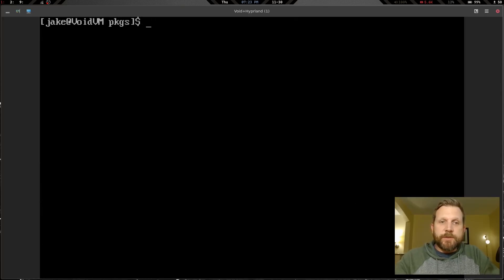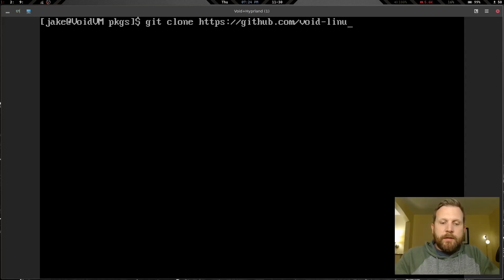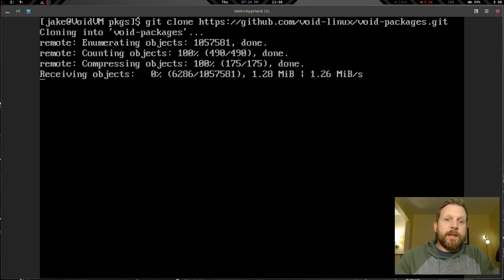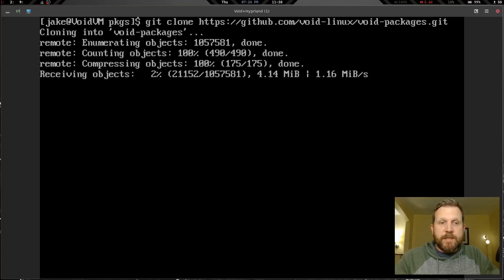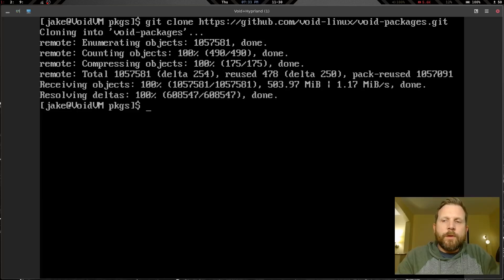We now have vim, git, and kitty installed. Now we're going to run: git clone https://github.com/void-linux/void-packages.git. This repository has a lot of packages so it's going to take quite a bit of time. I'll pause the video and let this do its thing.